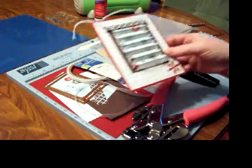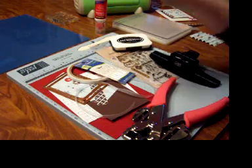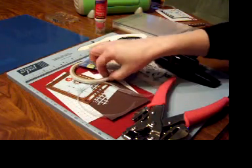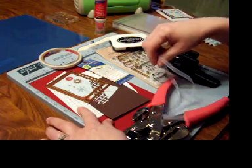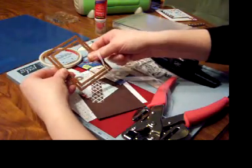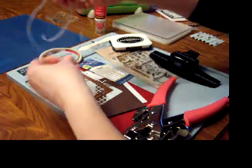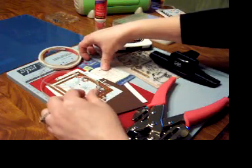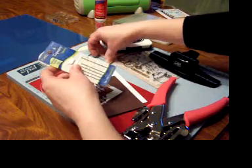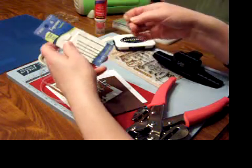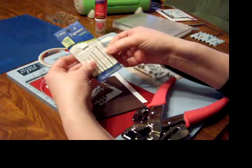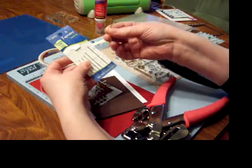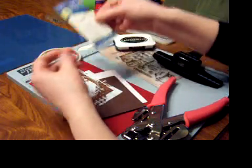Before we get started, I'll show you the supplies that you'll need. You'll need a scoring tool. I'm using the ScorePal. Some score tape. Some card stock and pattern papers. The large rectangle nest abilities. 18 inches of a ribbon. And I like to use a needle to thread my ribbon through. And I'm using a tapestry needle. I like these because they have a nice blunt end and a large eye to feed the ribbon through.